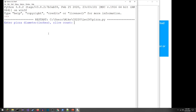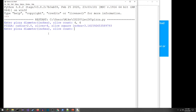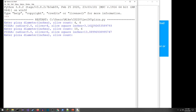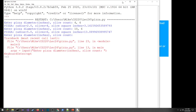The program asks for pizza diameter in inches and the slice count. If I put in a four-inch diameter pizza, the radius is two, pi r squared gives four pi. Cut into four slices gives 3.14 — basically pi square inches of pizza. That looks correct. Let's try something more reasonable: a 10-inch pizza cut into six pieces gives 13 square inches per slice. I'll do Ctrl+C to quit.